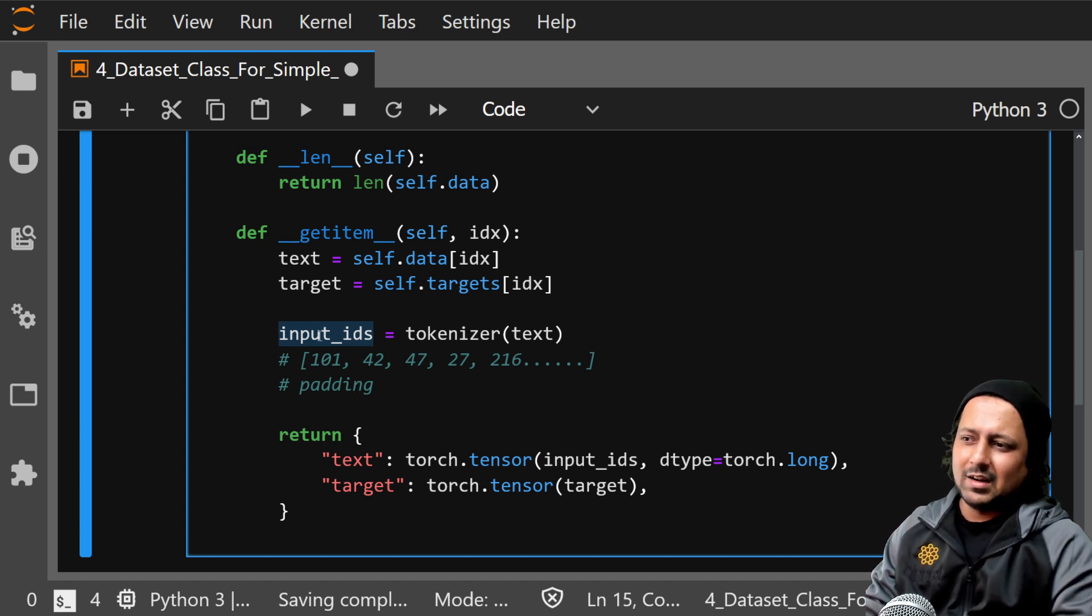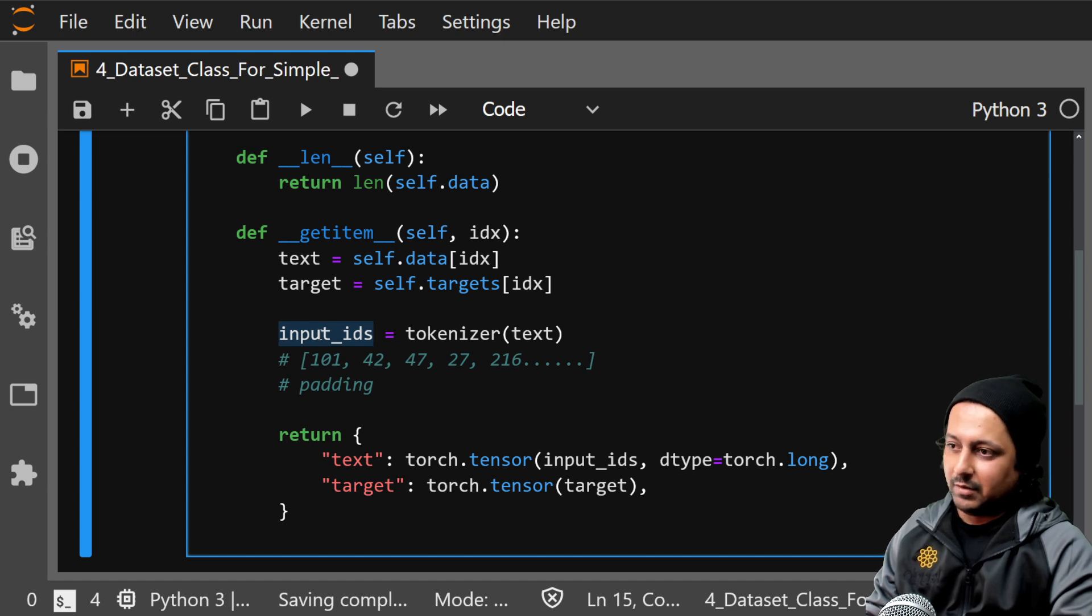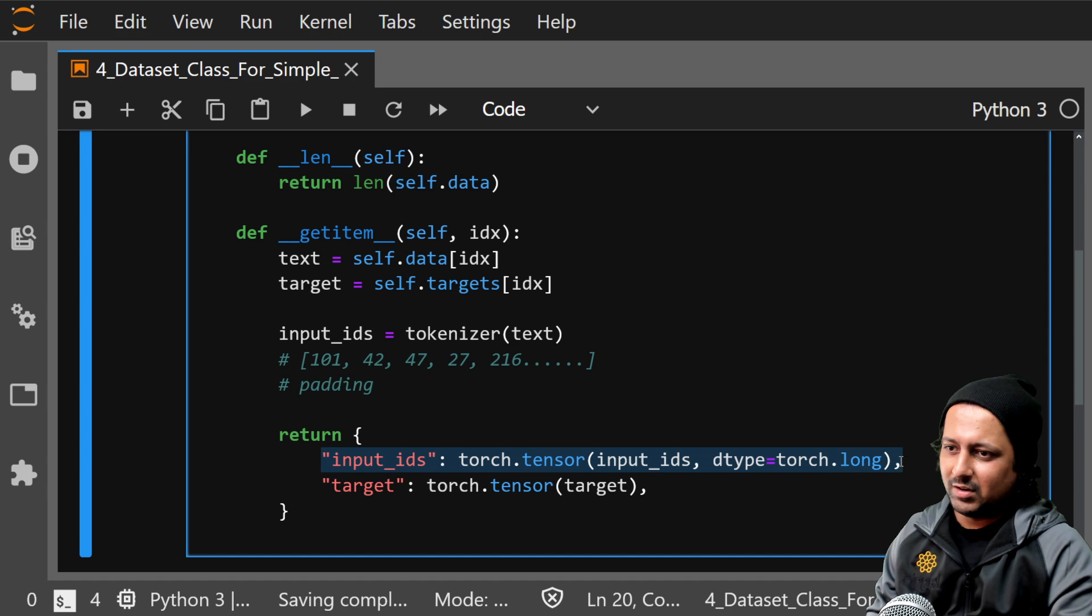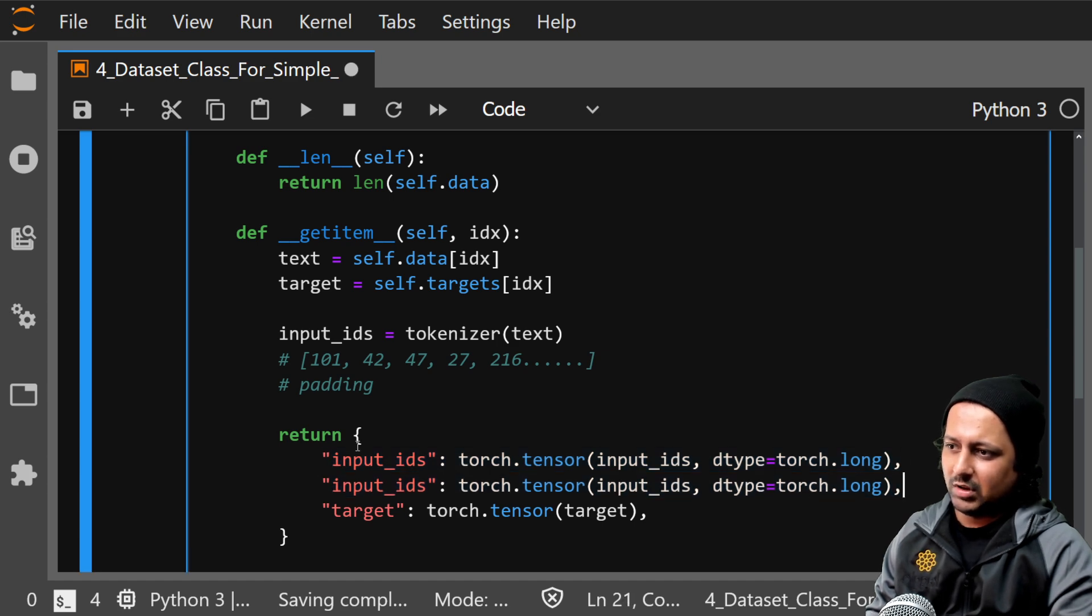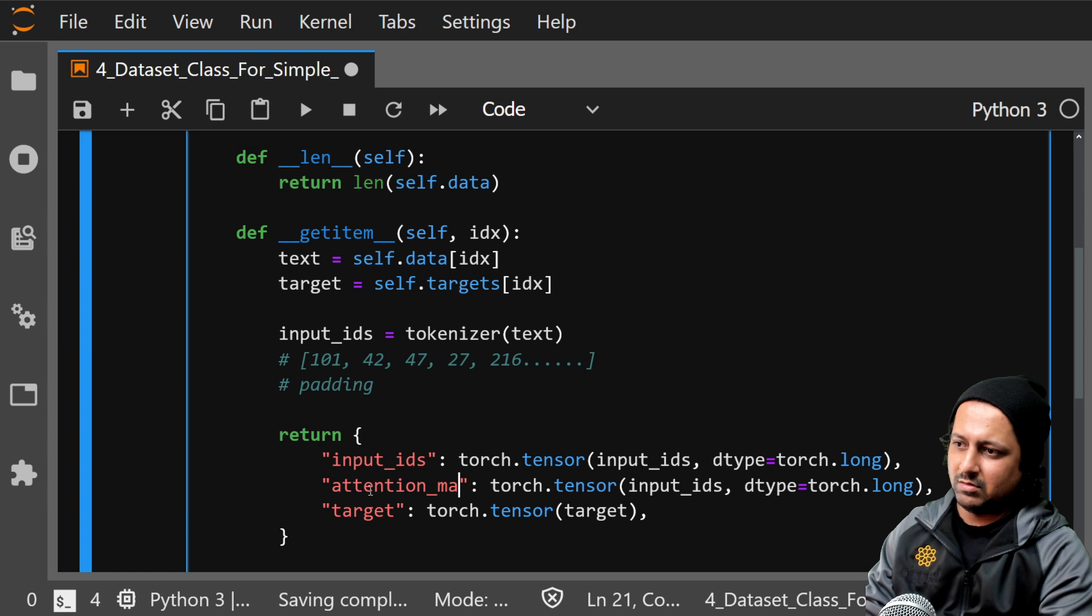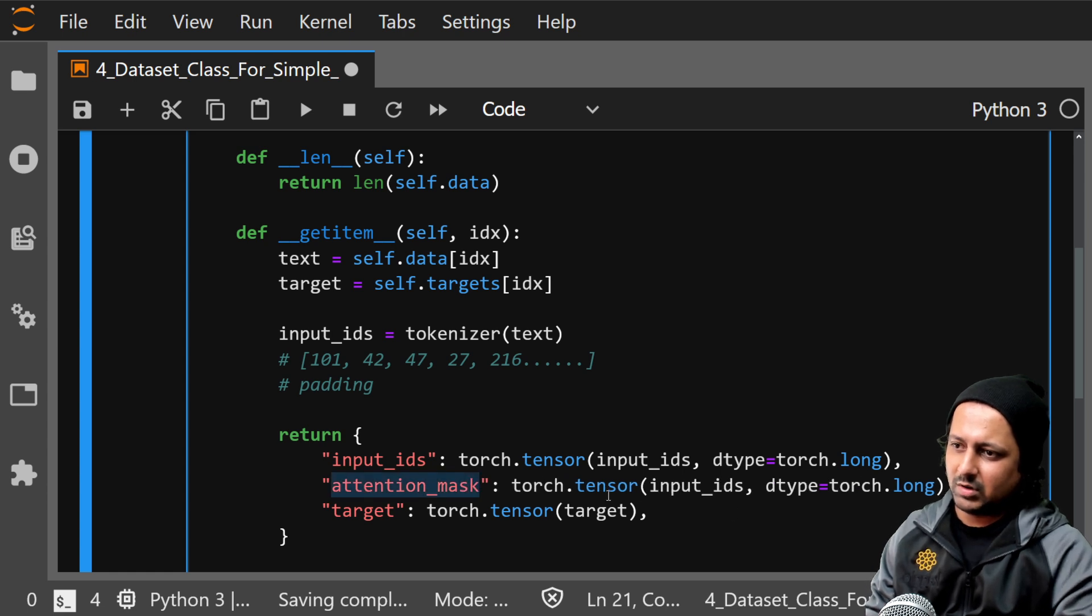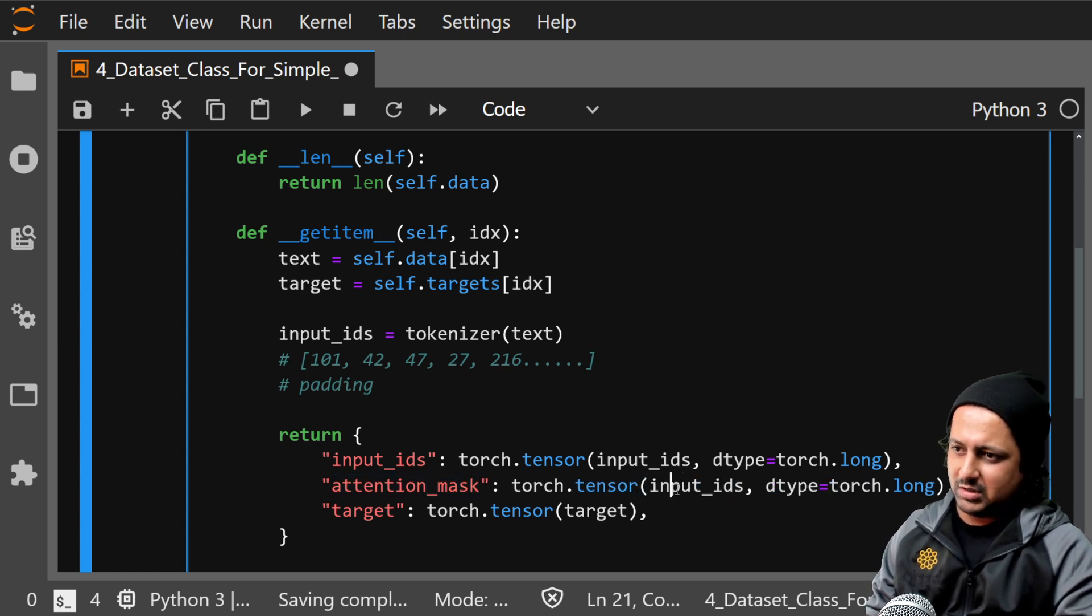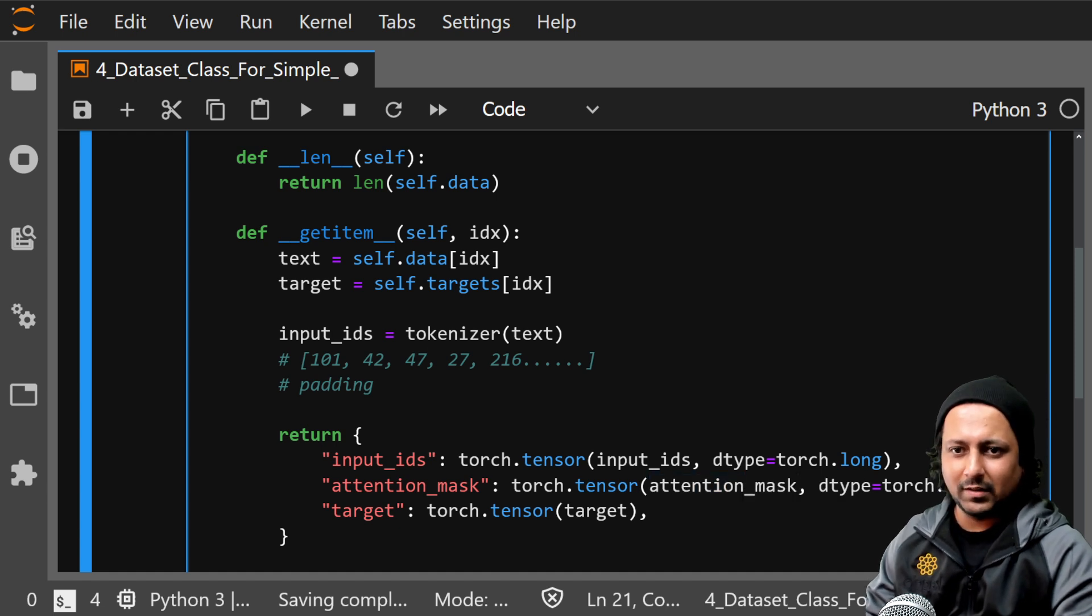So you have input_ids, and if it returns more things like attention mask or token type IDs, you can just add it here. So just take this and make it attention mask if your tokenizer is returning attention mask. So it can be like this, very simple.